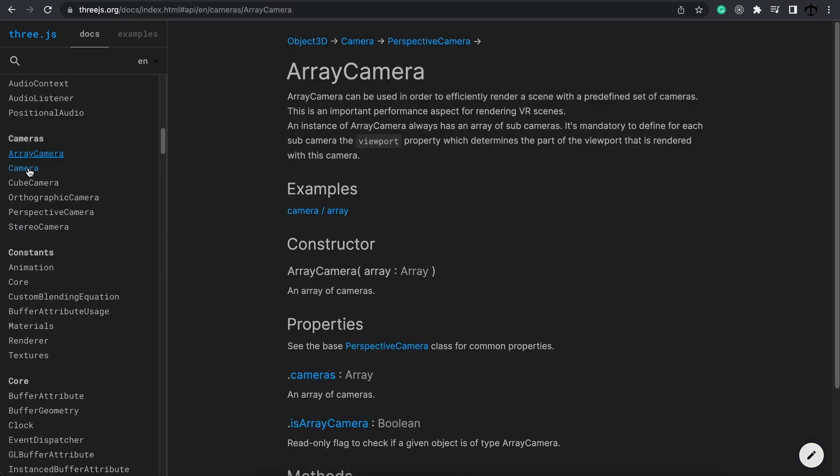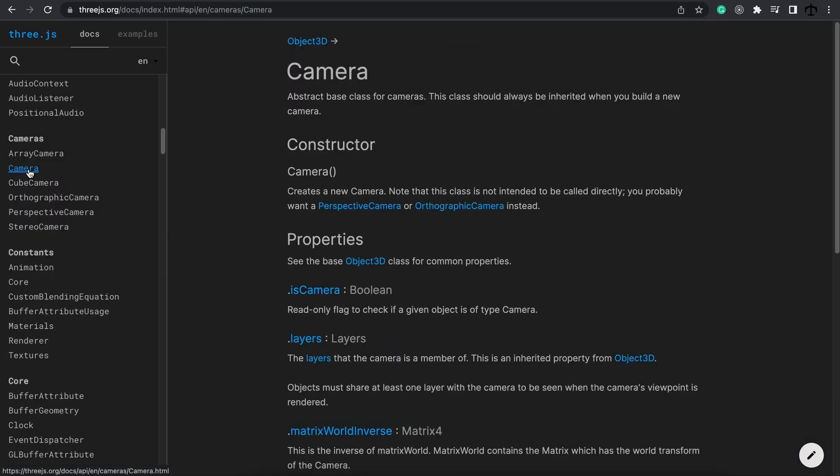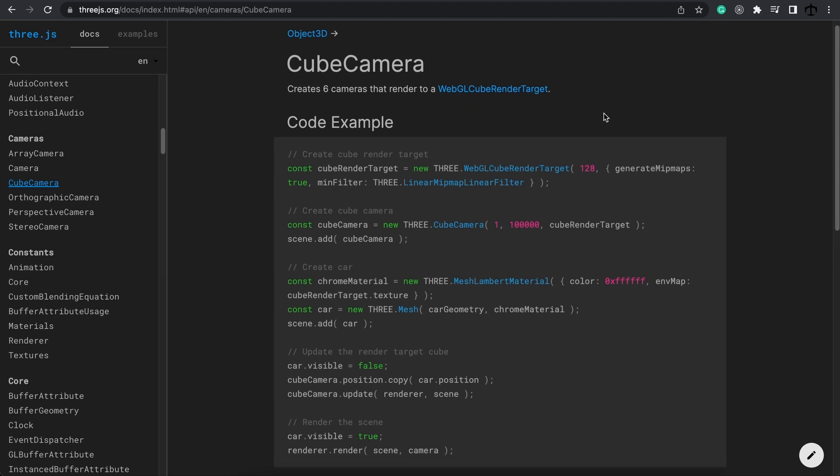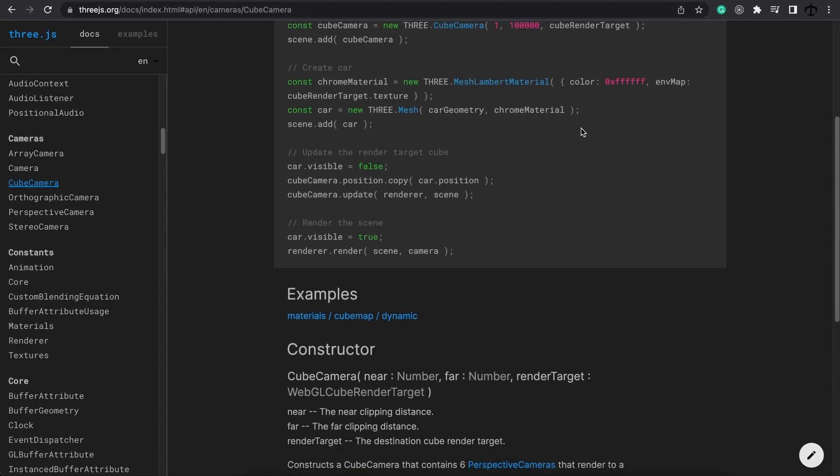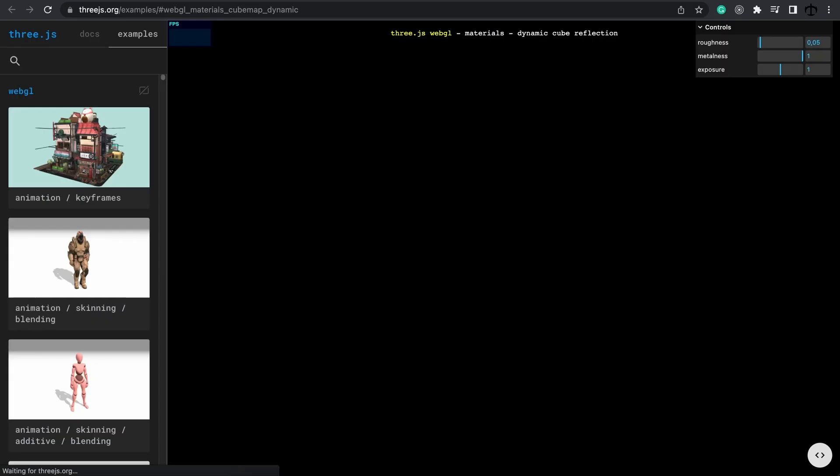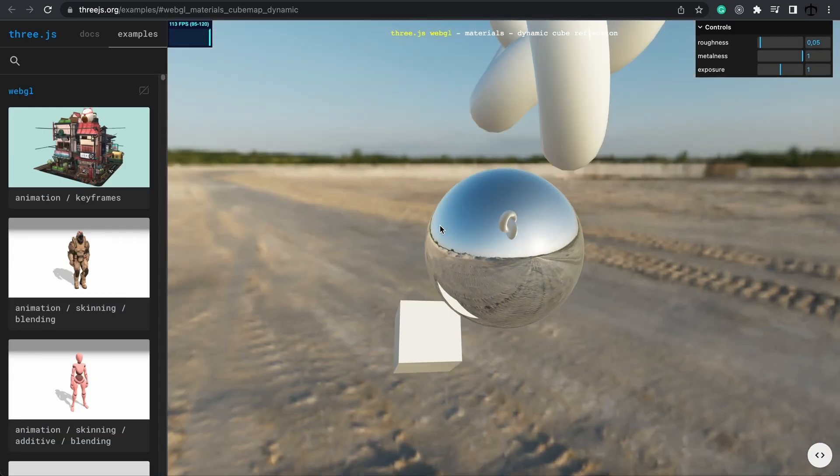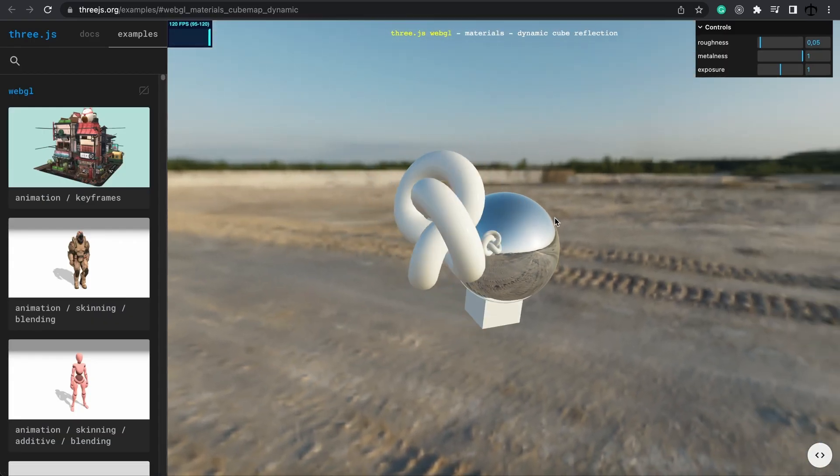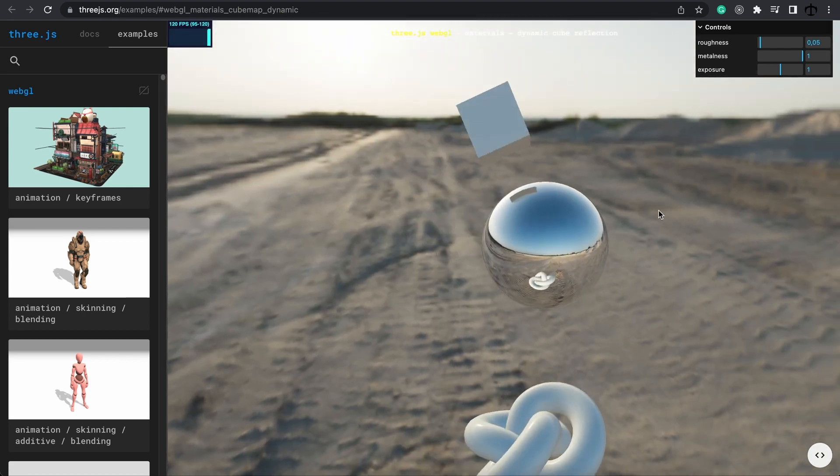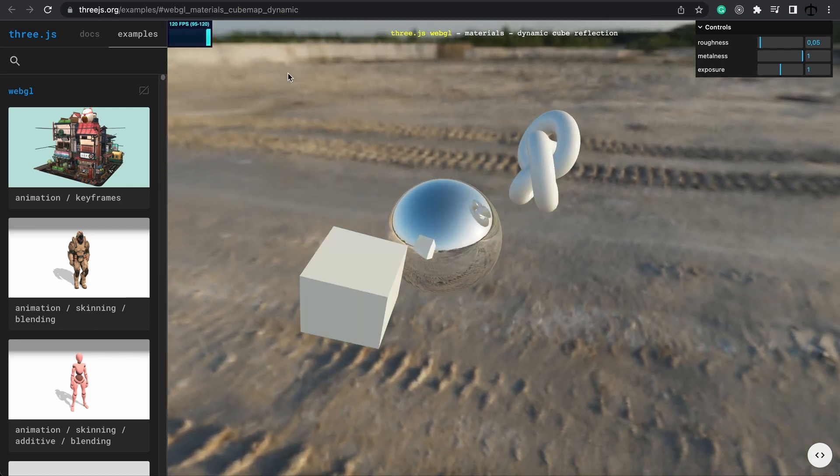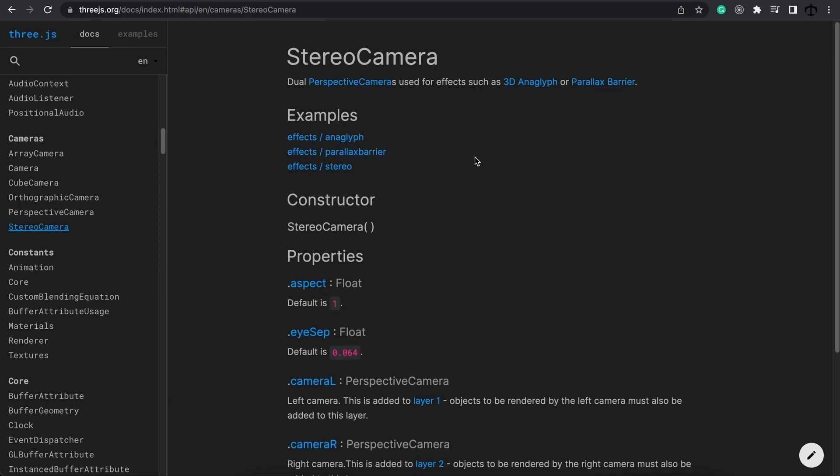Next we have this camera object. This is simply the object that all the other cameras inherit from. Next we can look at the cube camera. As you can see it creates six cameras that render to the WebGL cube renderer target. If you look at this example over here you can see that the camera reminds me of a studio environment. And lastly you can also implement a stereo camera giving you some cool dual perspectives as well as 3D anaglyph effects.